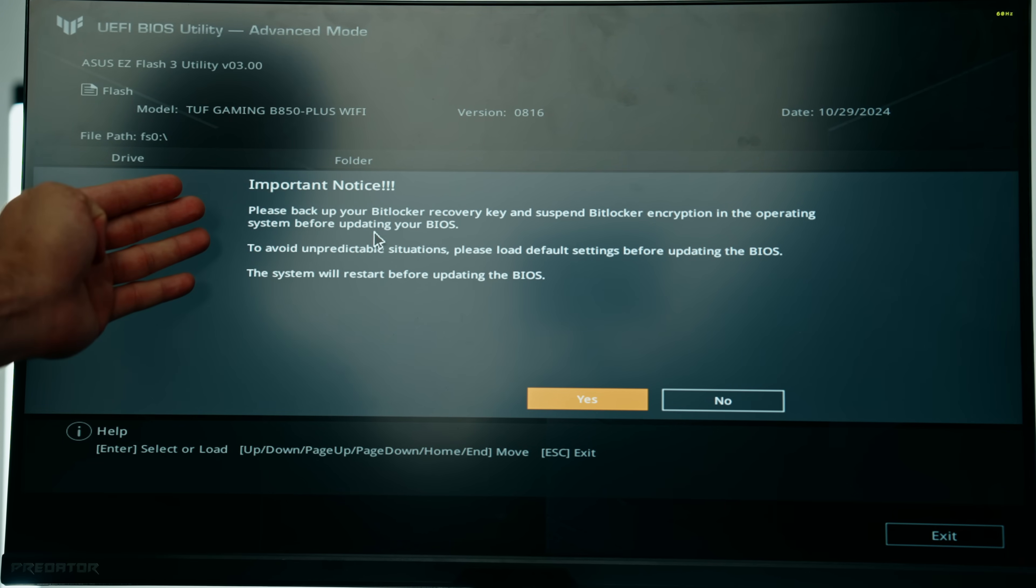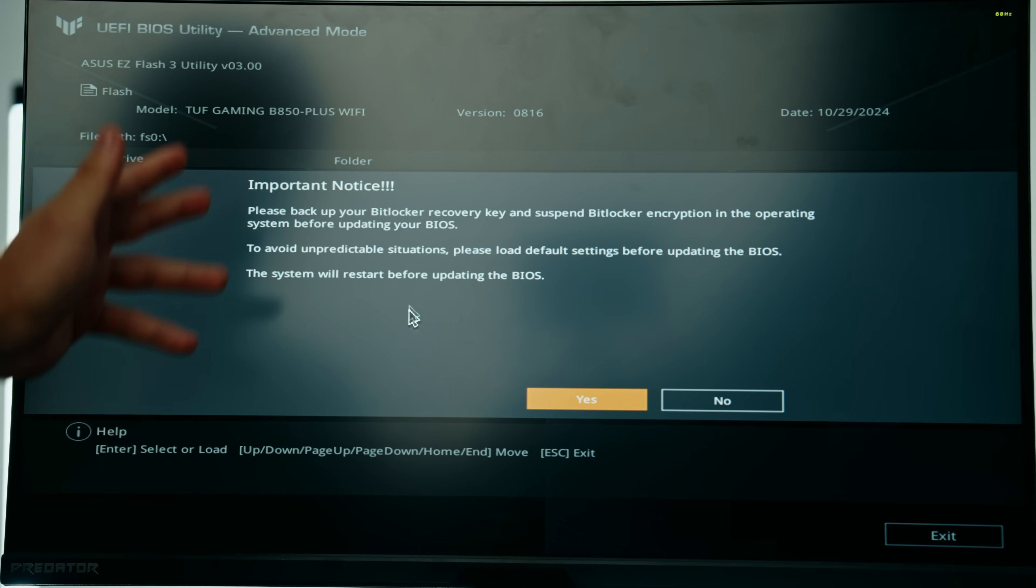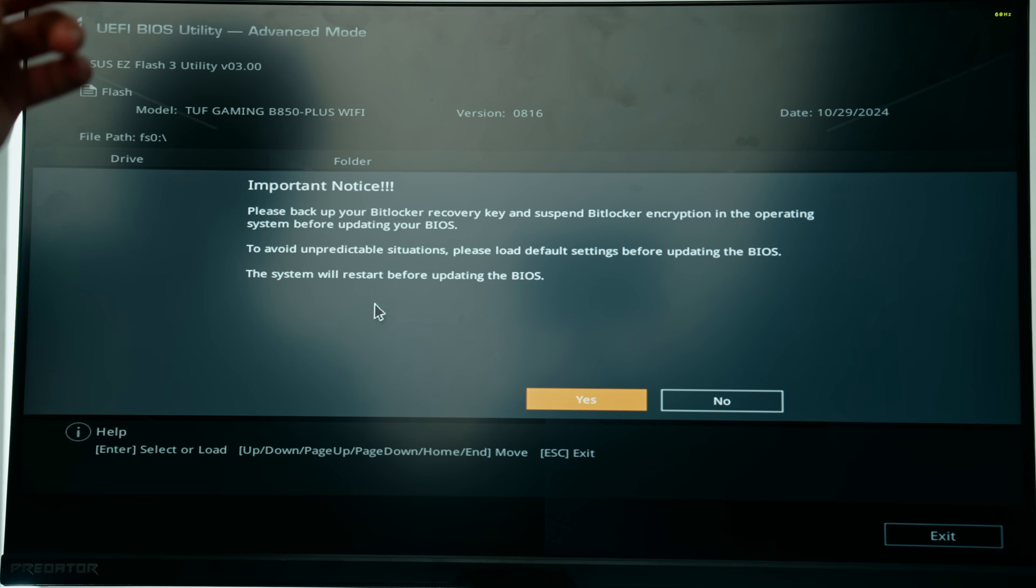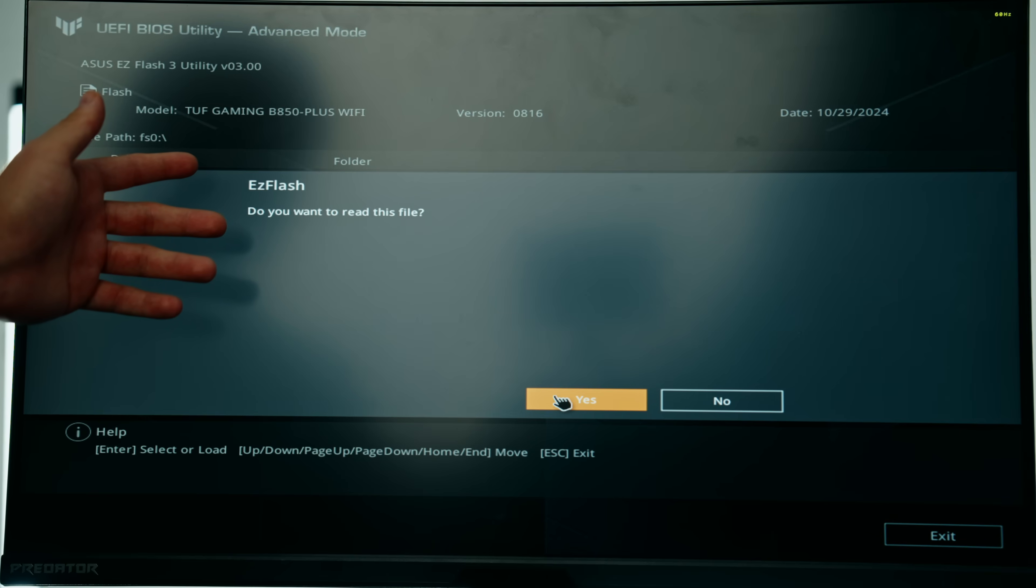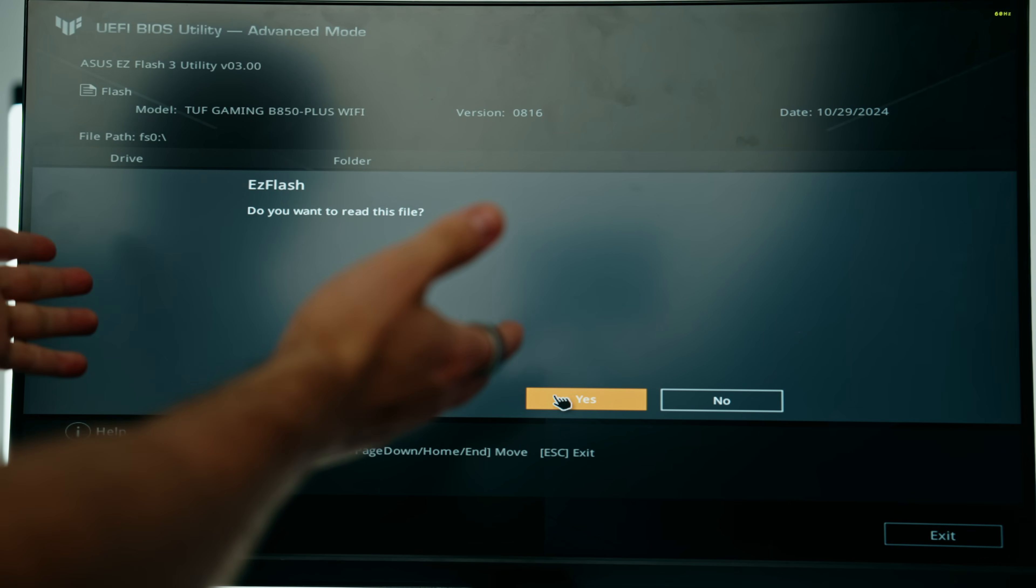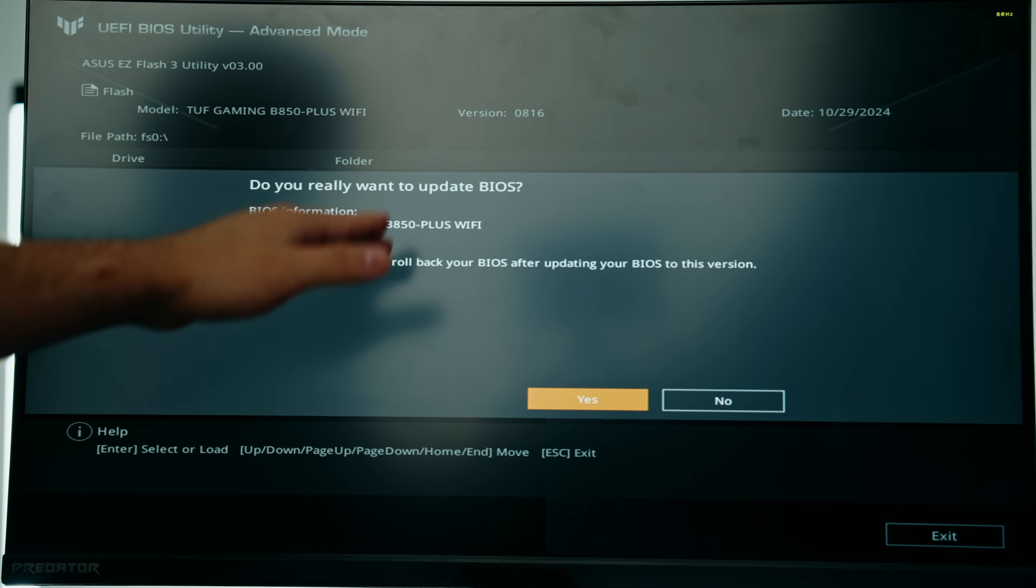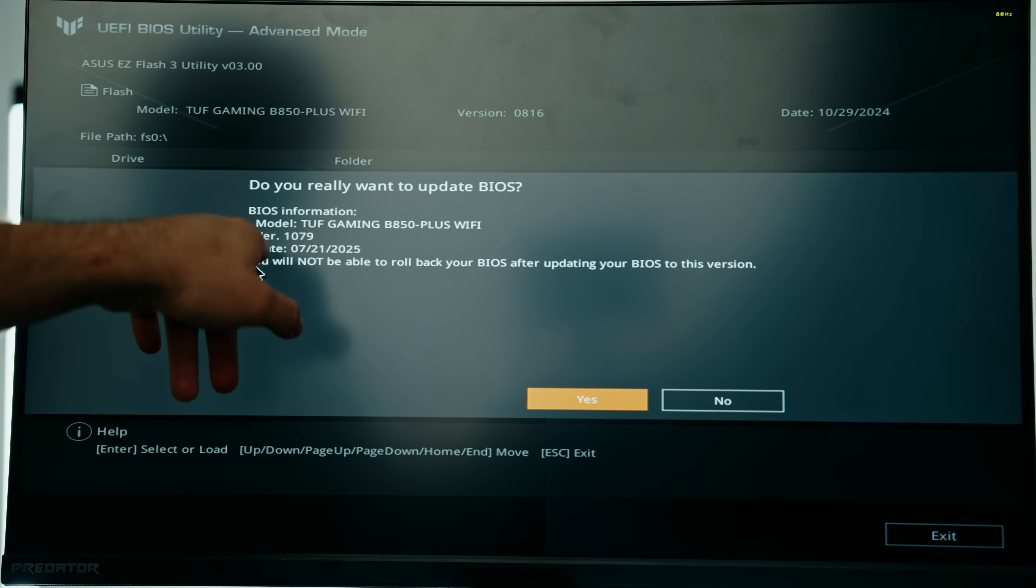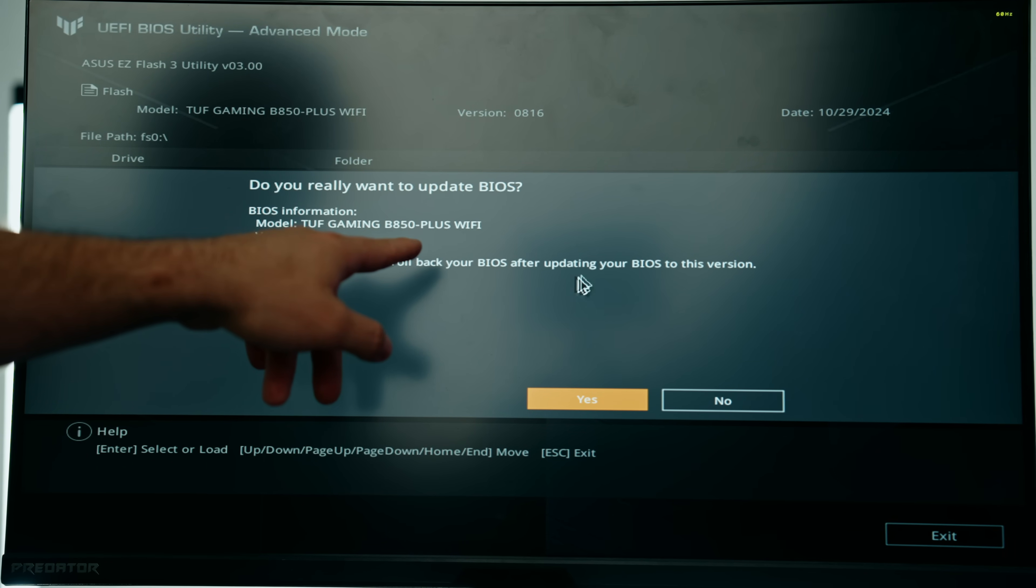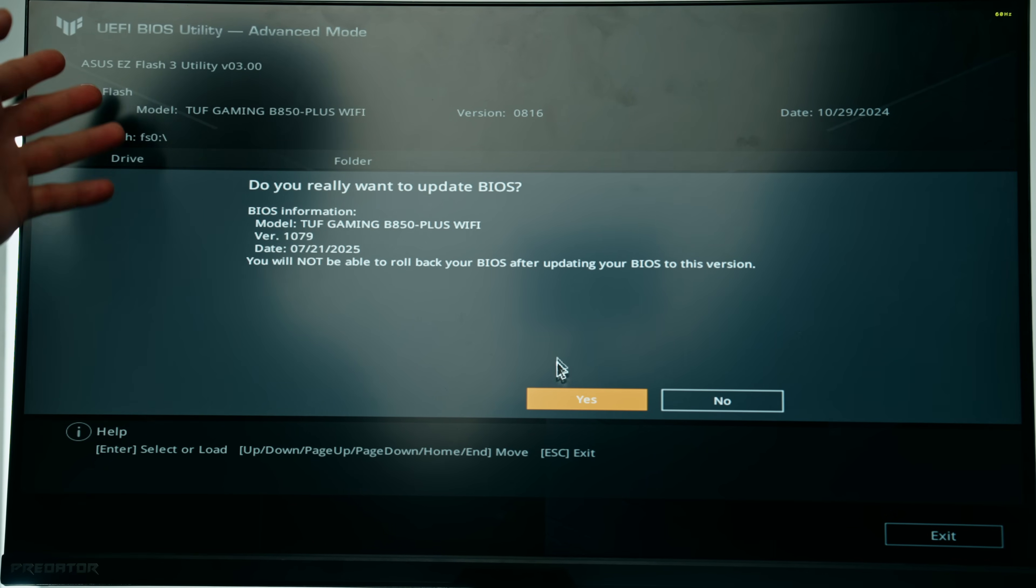Make sure to read up on this. You do not want to touch your PC whatsoever. Don't turn it off, let it do its thing. If you interrupt this process whatsoever, you could potentially break your motherboard. Once again, we'll read the file. There's no risk in doing this with a brand new PC because we have no sensitive information on the drive yet. You will not be able to roll back your BIOS after updating your BIOS to this version, which is basically saying once you update to this BIOS you cannot go back.